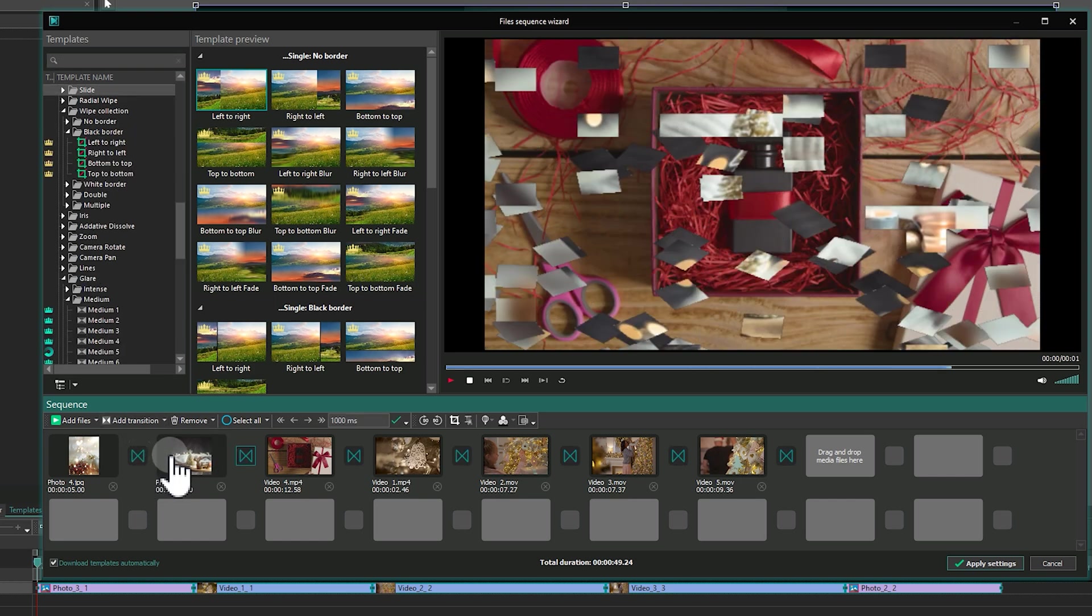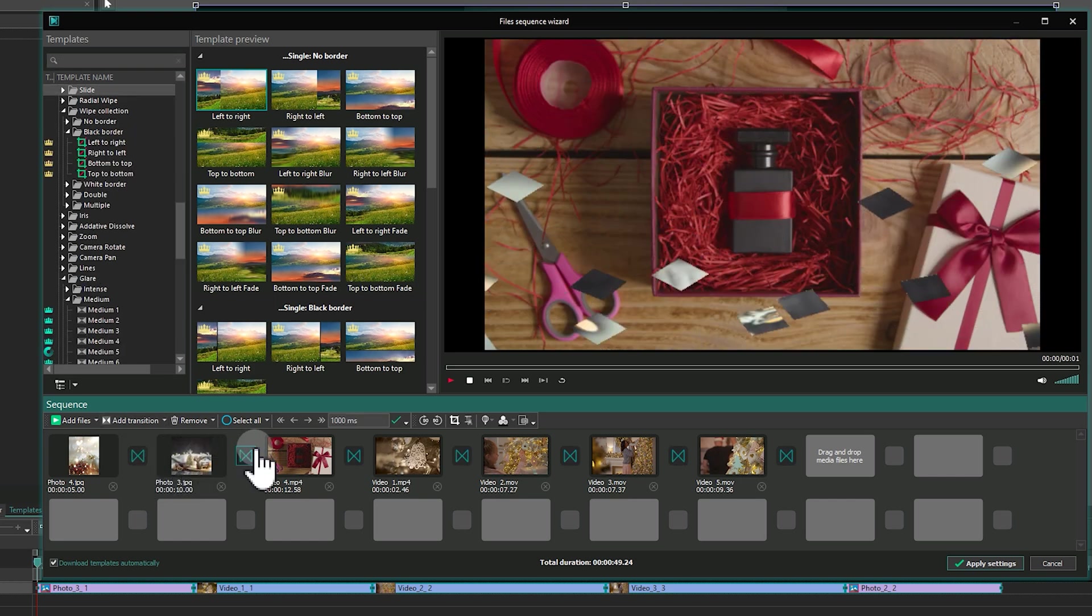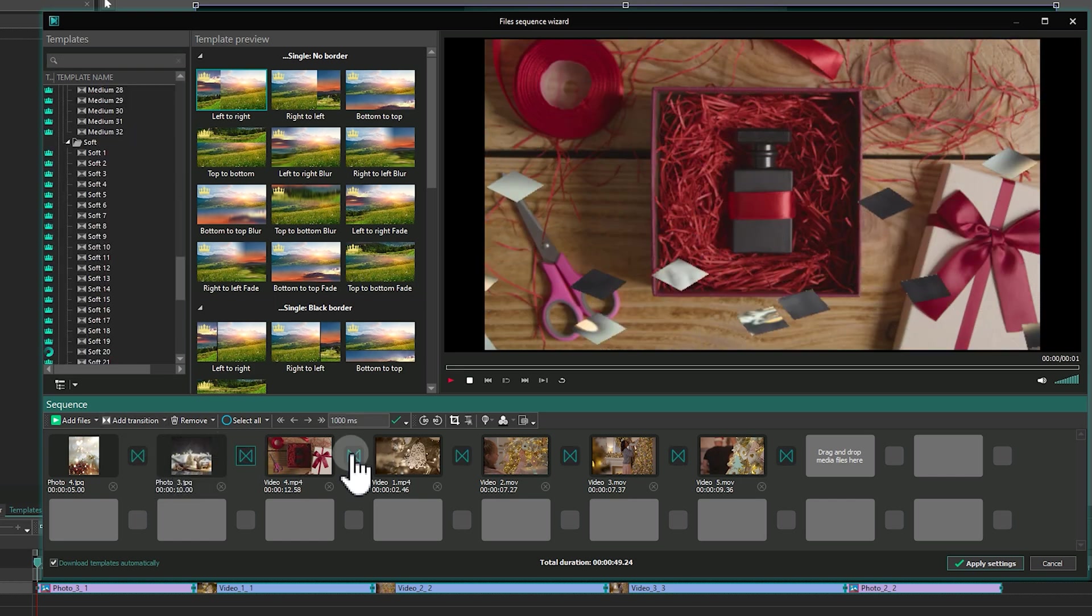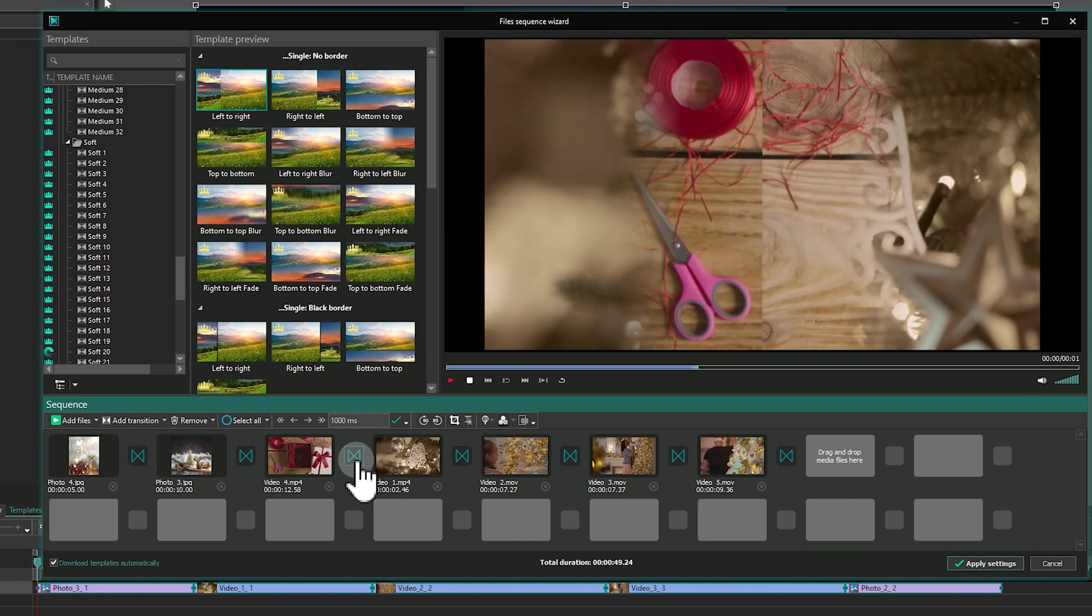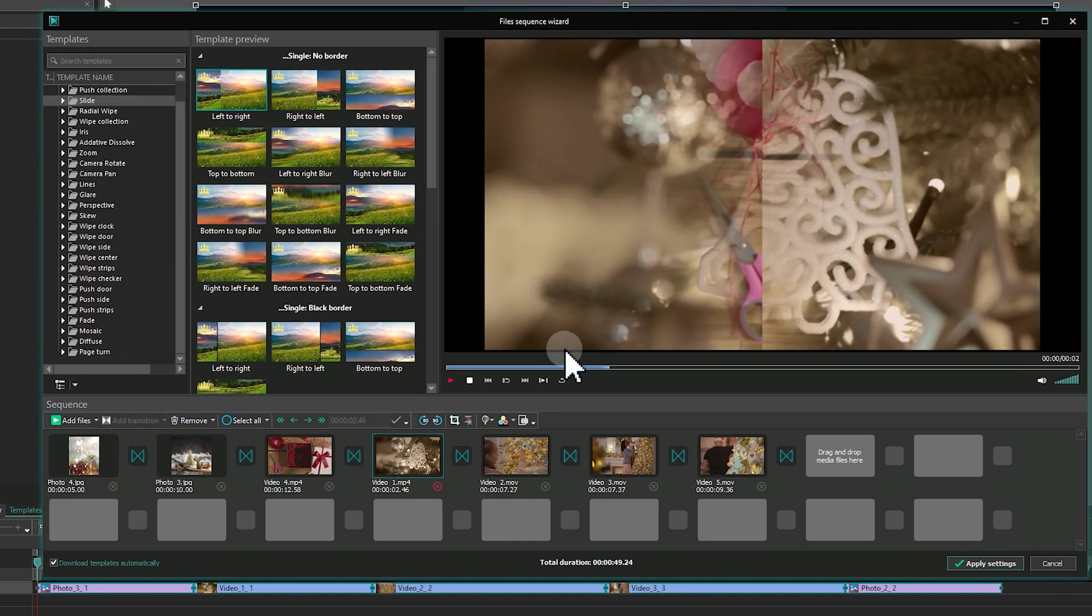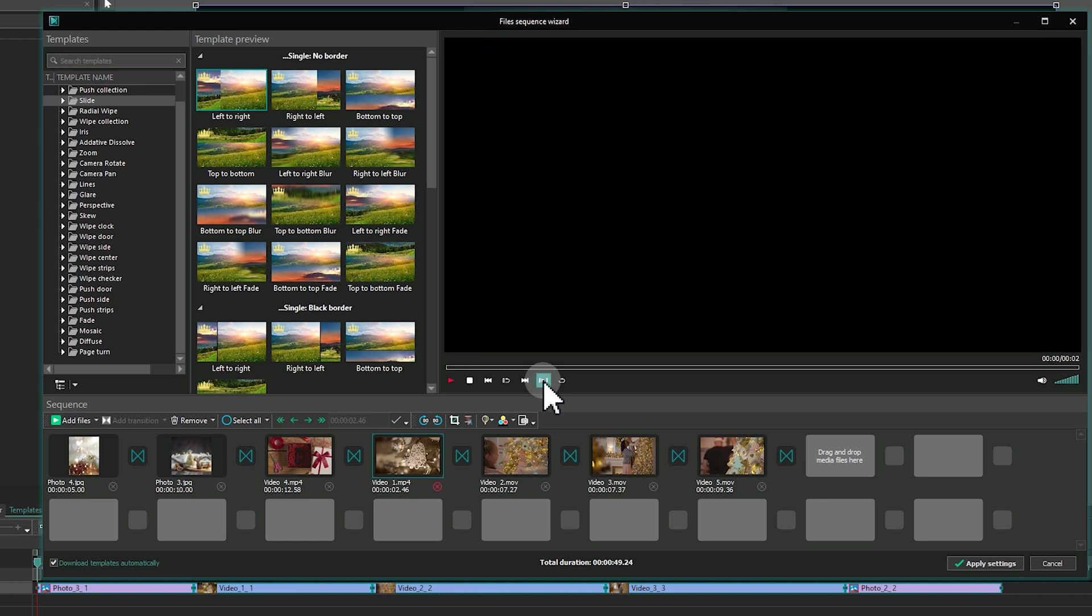In the preview window, you can check how individual fragments or transitions look or view the whole project. To preview the full composition, press Play All.